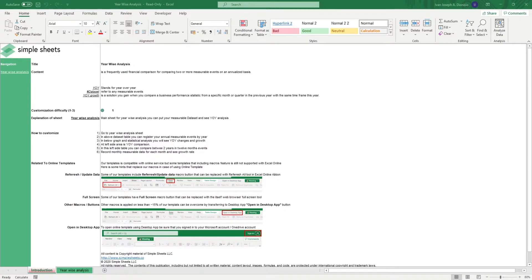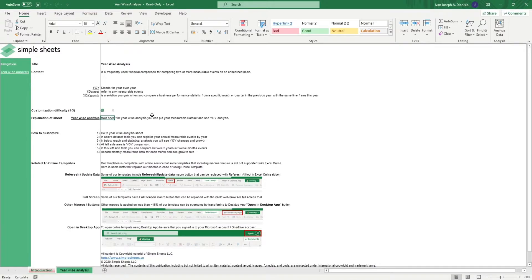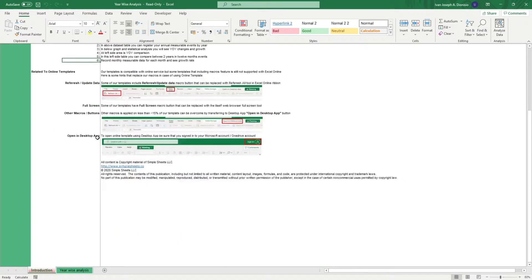The introduction sheet contains a short description about this template. Over here we have a customization difficulty, an explanation of the sheets that come with this template, and some instructions on how you can utilize this template. At the bottom, we have a short guide on using templates with compatible online services.